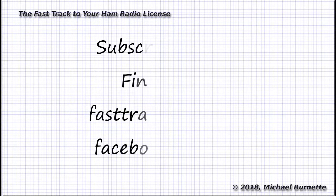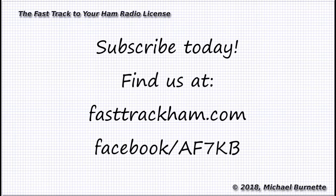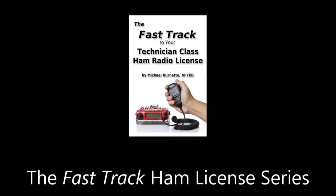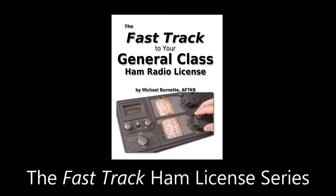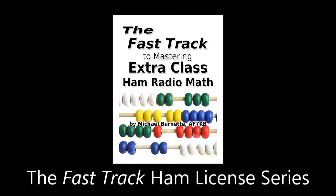Okay, well, subscribe to the channel, because we're always adding new videos, and if you have stuff you want to see a video about, by all means, drop me a line at af7kb at fasttrackham.com. Take a look at the website. Check us out on Facebook. That's probably enough tasks for you today. See you later. 7-3, AF7-KB clear.